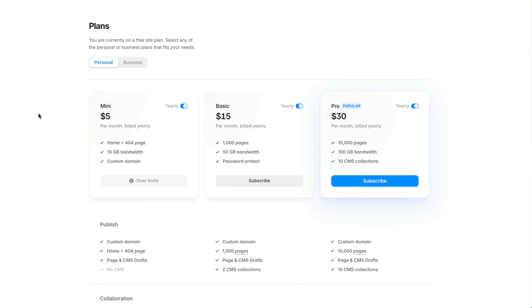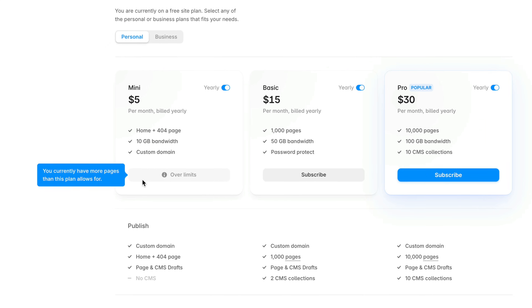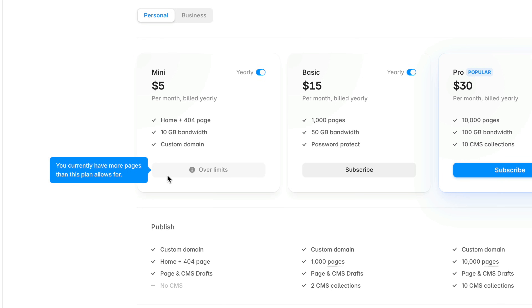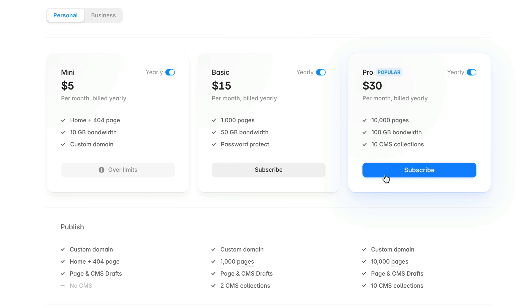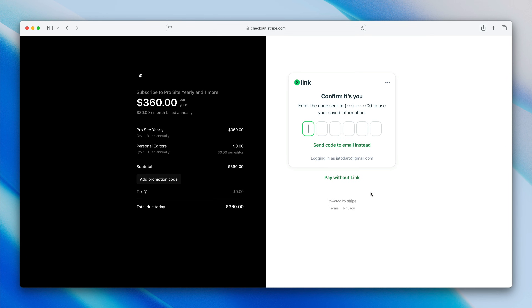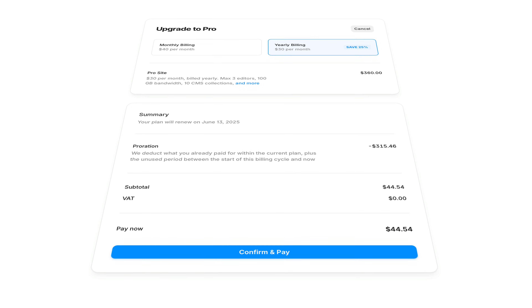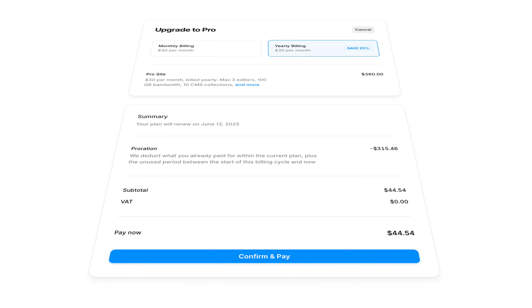You'll also see if you've already built something that exceeds the limits of a plan, which helps take out some of the guesswork. Then it's just a matter of clicking subscribe and following the steps to complete the payment process. If you're upgrading from a lower tier paid plan to a higher tier plan within a billing period, the system considers the amount you've already paid and you'll automatically be credited for the unused portion of your current subscription.